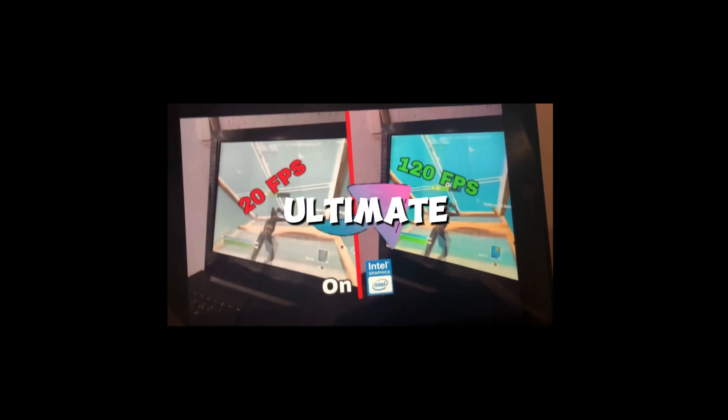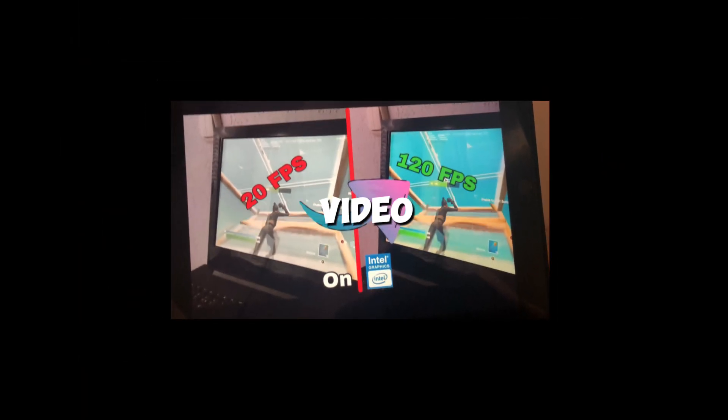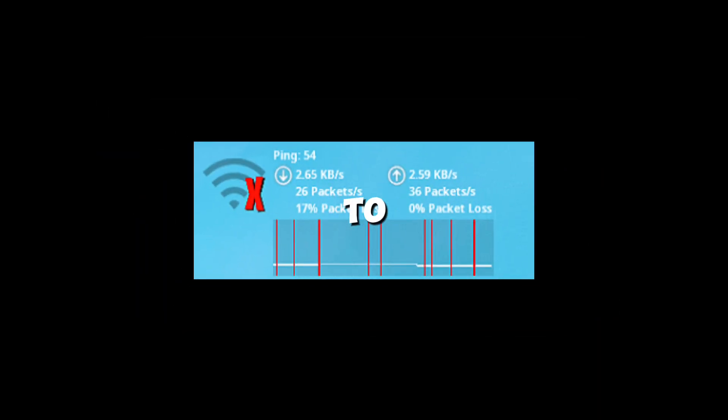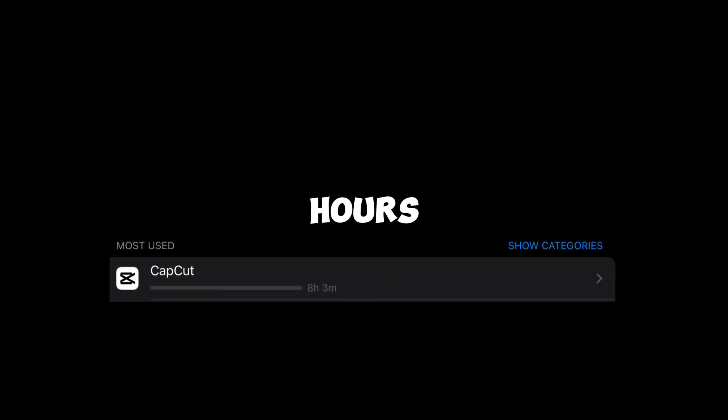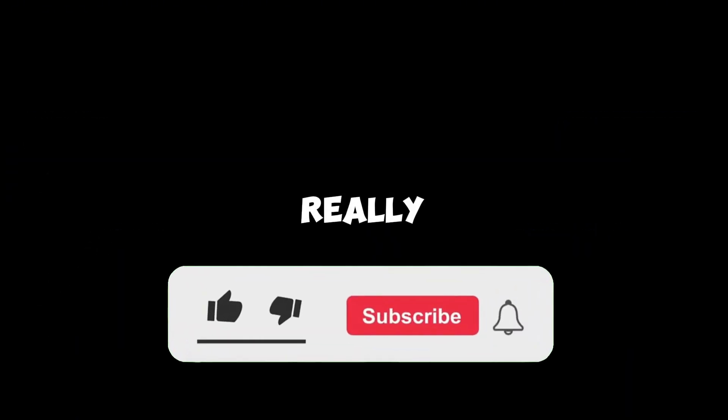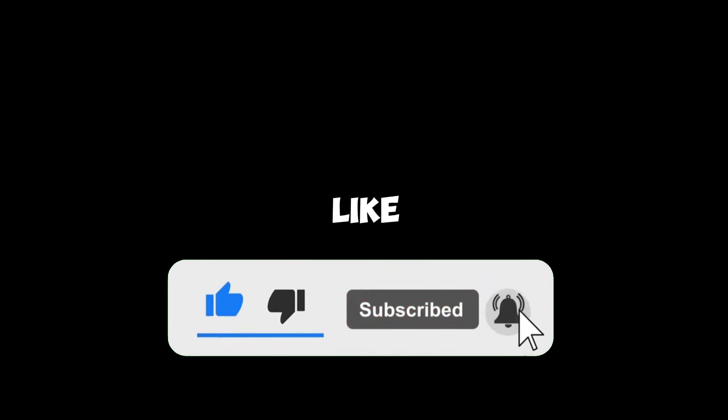This is the ultimate grid optimizations video. After watching this you won't need to watch other videos because I included everything, even how to improve your ping. Make sure to watch till the end, and the editing of this video took me eight plus hours, so I will really appreciate it if you could leave a like and sub.